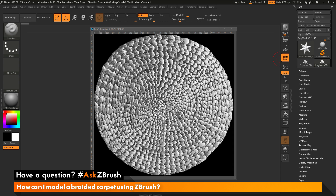This is Joseph Drust and welcome back to another episode of Ask ZBrush. We had a question sent in asking how can I model a braided carpet using ZBrush. This question was sent along with an image of a braided carpet design — a braid that has been spiraled to create a carpet.